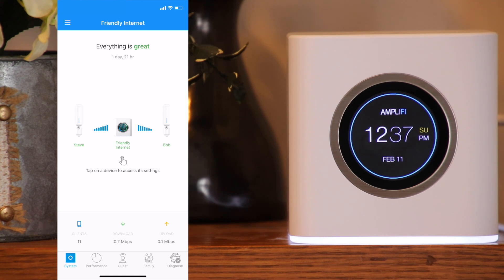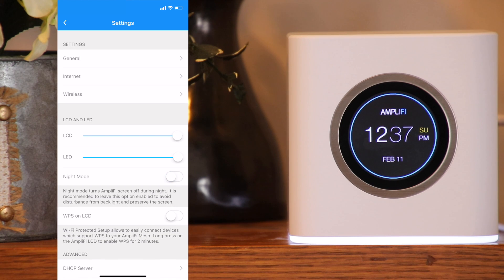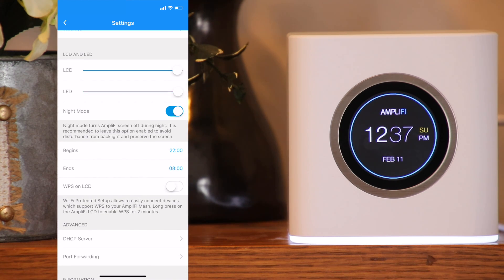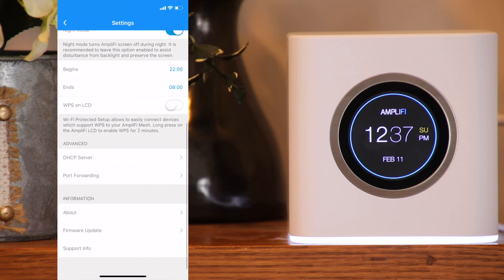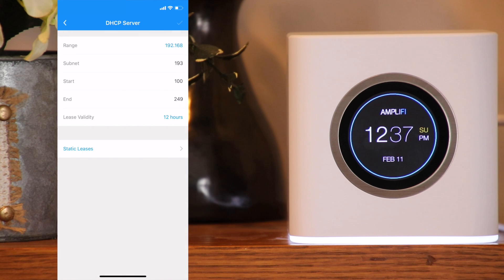To access the settings of any device, you simply click on its icon. For the router settings, you can vary the LCD brightness and the LED brightness. You can enable night mode which turns off the screen at night. When enabled, you can choose the hours for when night mode begins and ends. You can choose to display the Wi-Fi protected setup on the display, and long press the screen to use this feature with supported devices. The advanced section allows you to change the range and show the subnet start, end, and lease validity. Here you can also add static leases.